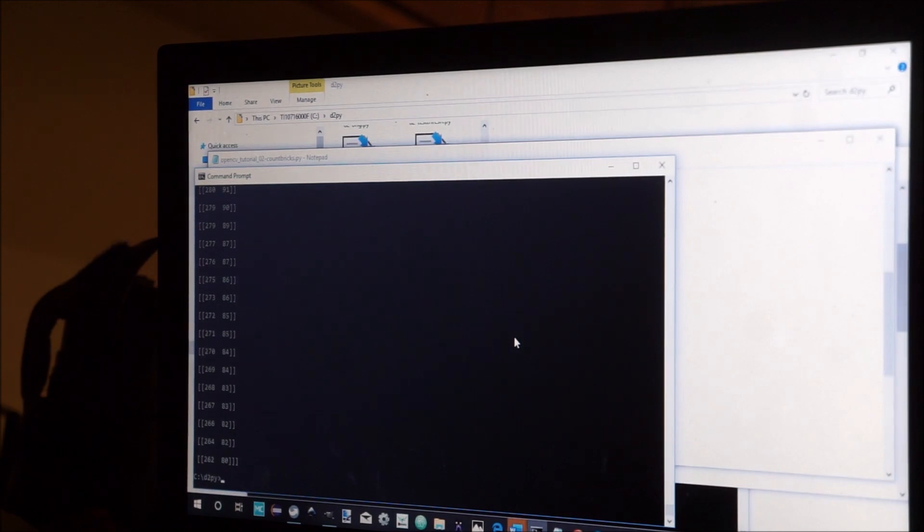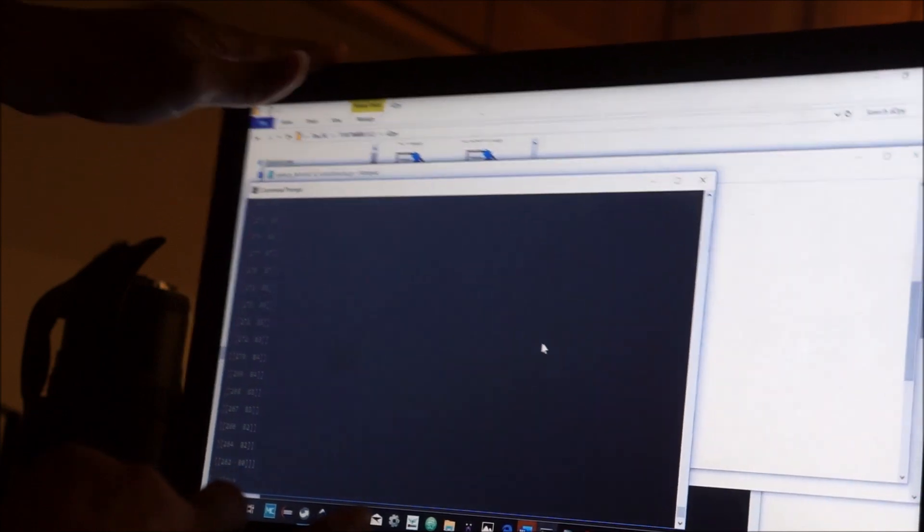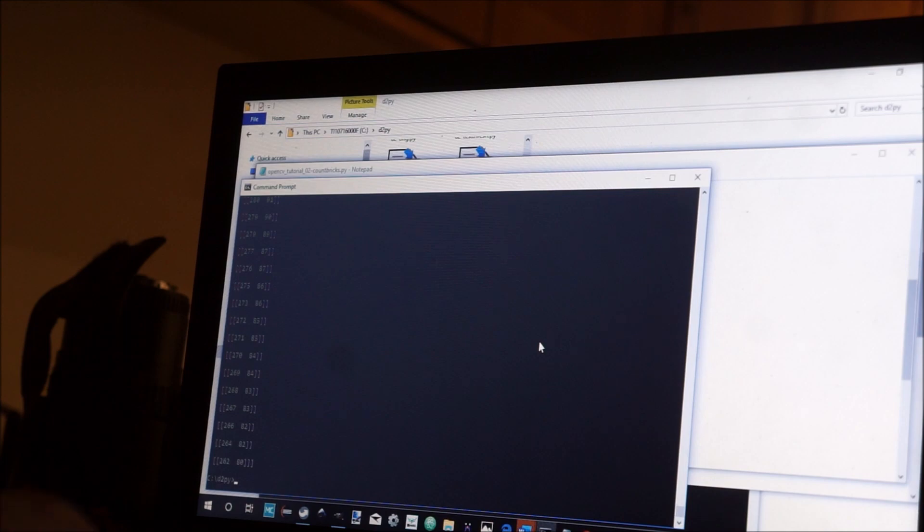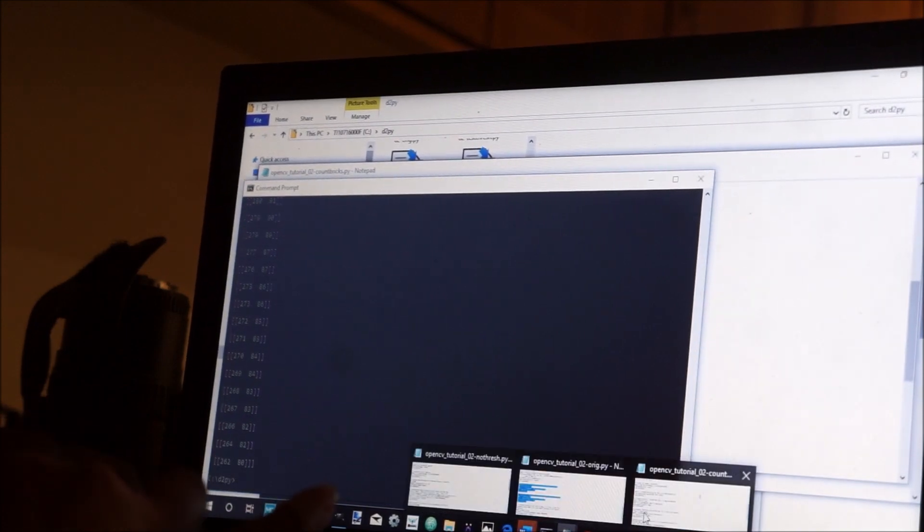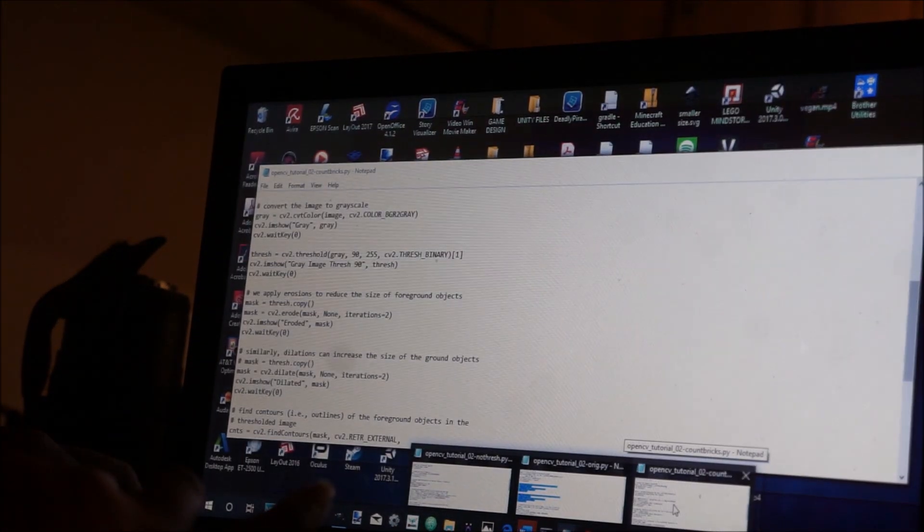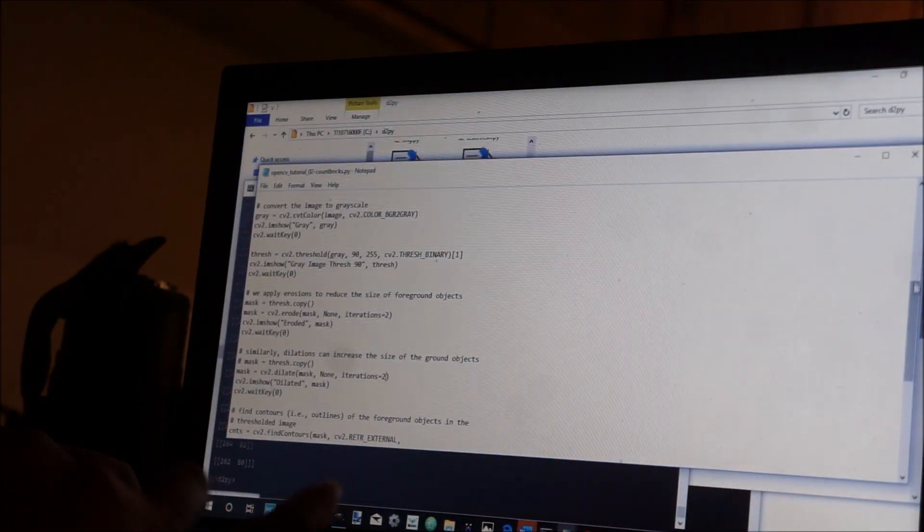Well it's not anywhere near to being automated because it's very specific to the image that you're looking at, but I can now count Lego bricks. So the final script that I'm using to do this